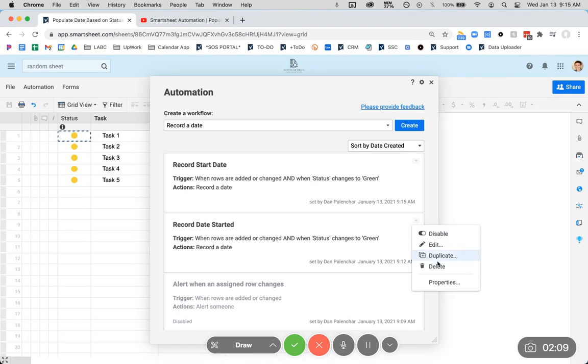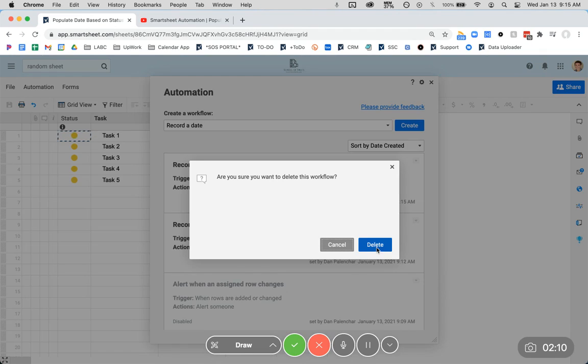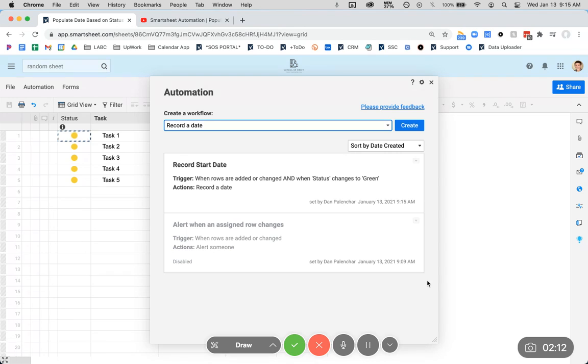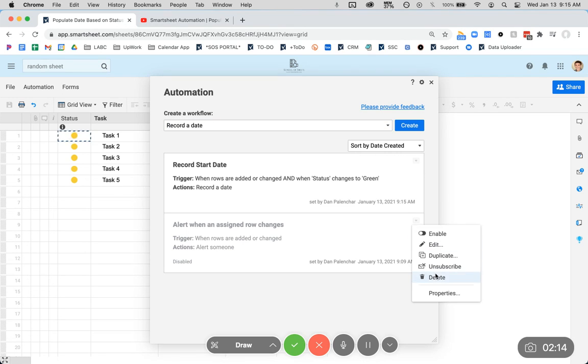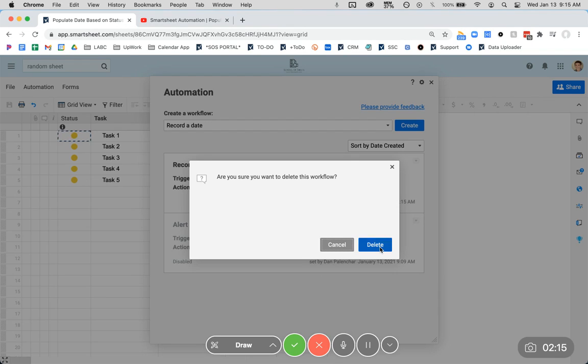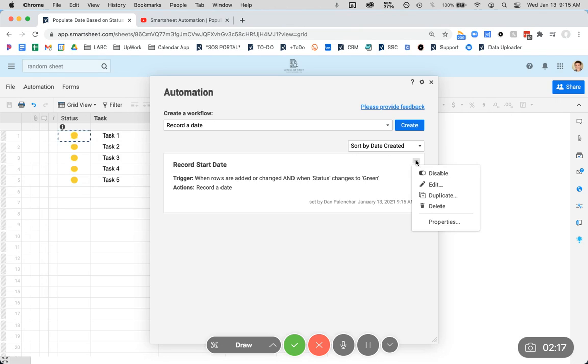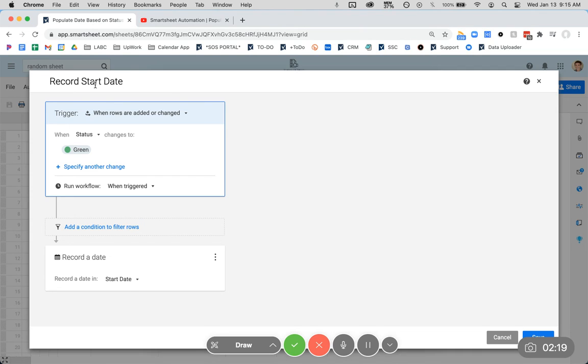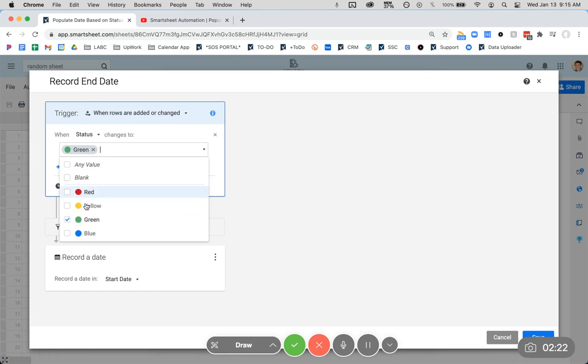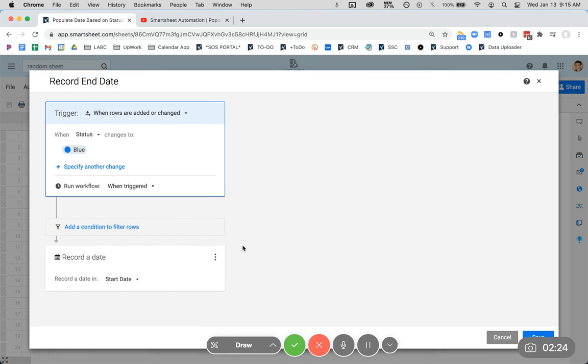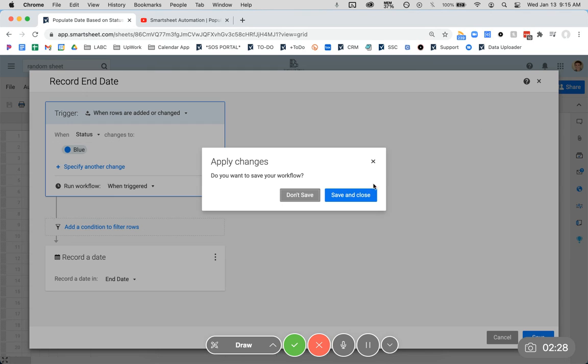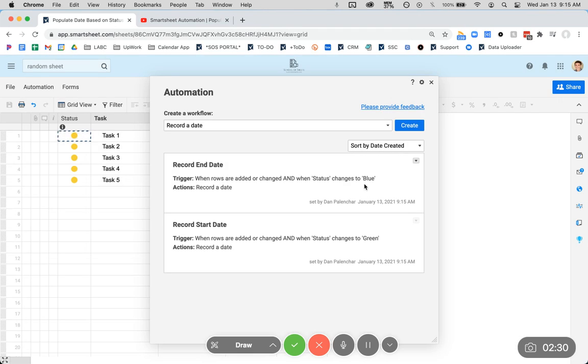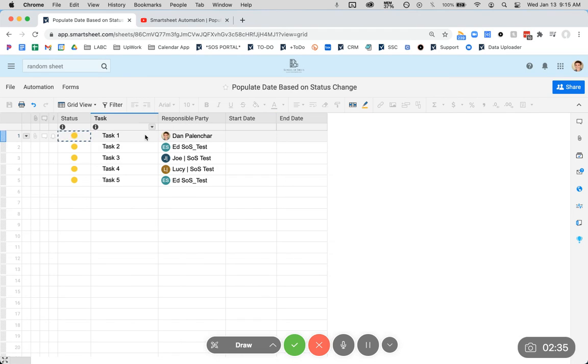Oh, it looks like I already made one. Now, I just have some old stuff here. We can basically just copy this for the end date and modify it a little bit. When we change to blue, we are going to record the end date. And that's literally it. Look, it took two minutes. Now, let's see it in action.